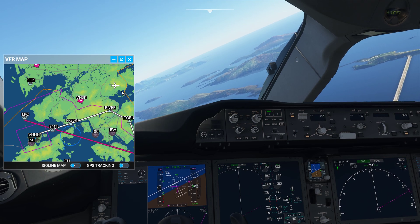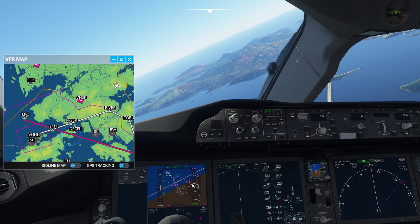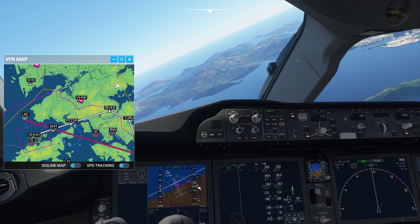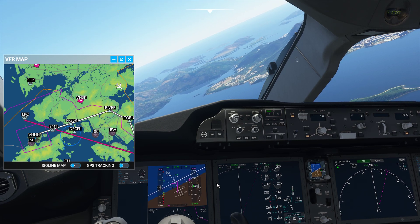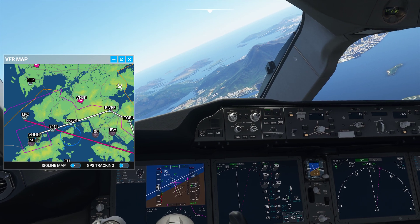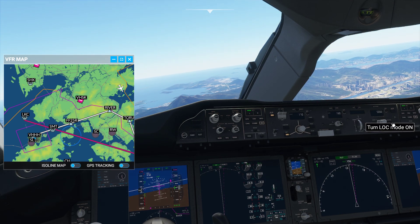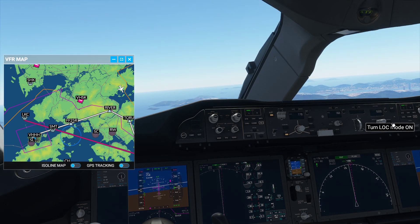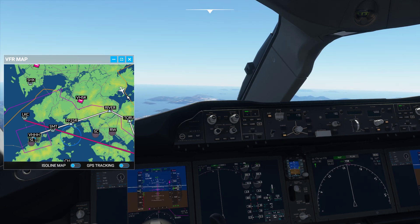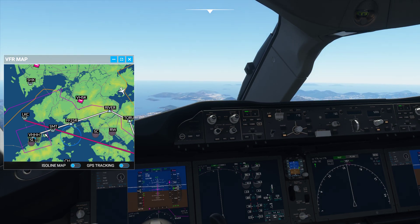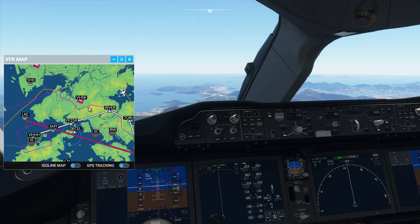My base leg heading will be about 160. The aircraft is going to slowly turn towards base. We're flying at about 170 knots, still maintaining 5,000 feet. We're going to let autopilot do its work. Once we're established on base position, that is when we are going to turn on localizer mode. You can find localizer mode on the right-hand side of the panel. Once established, I'll go ahead and click on localizer mode.